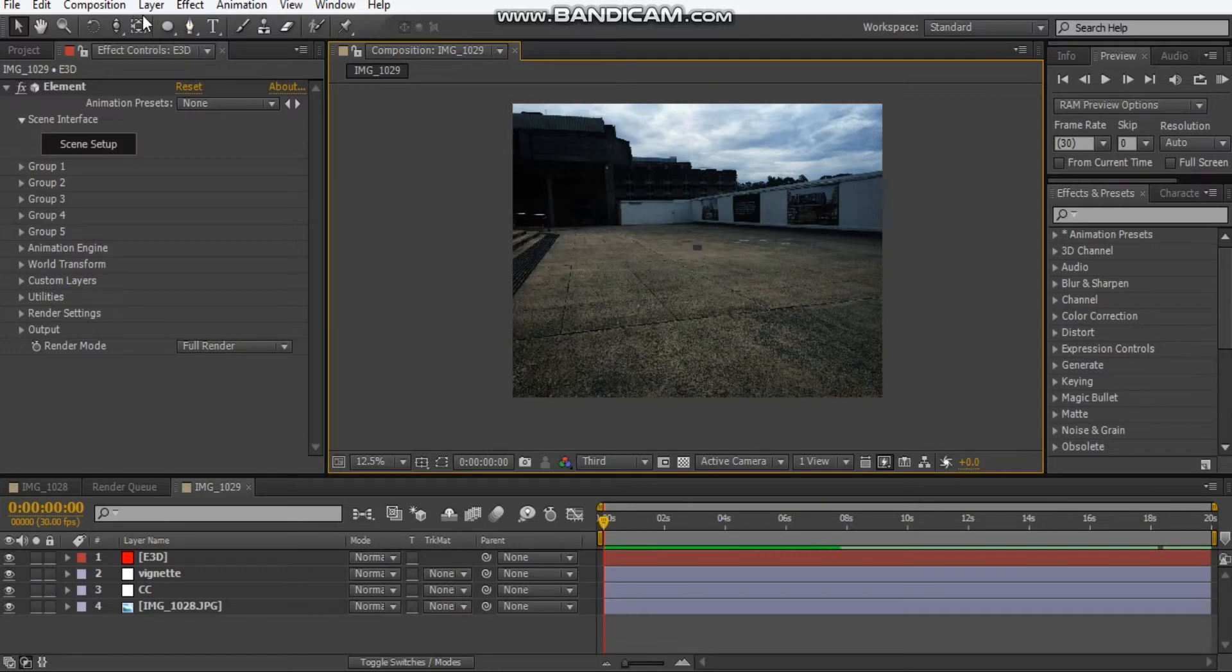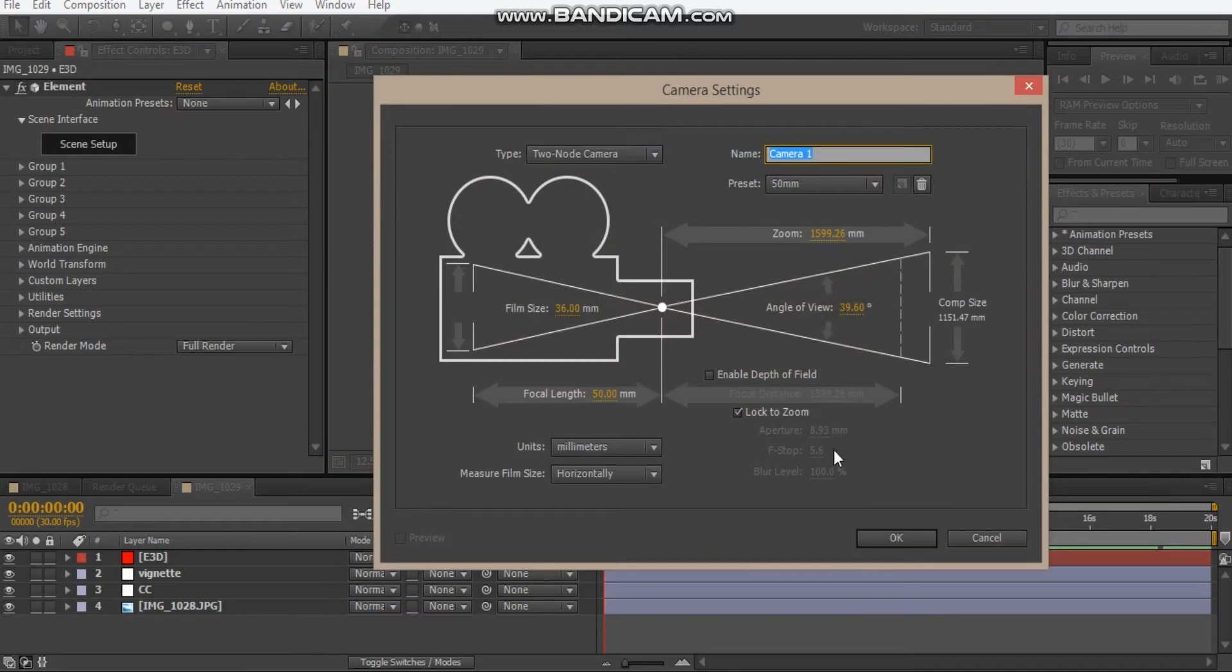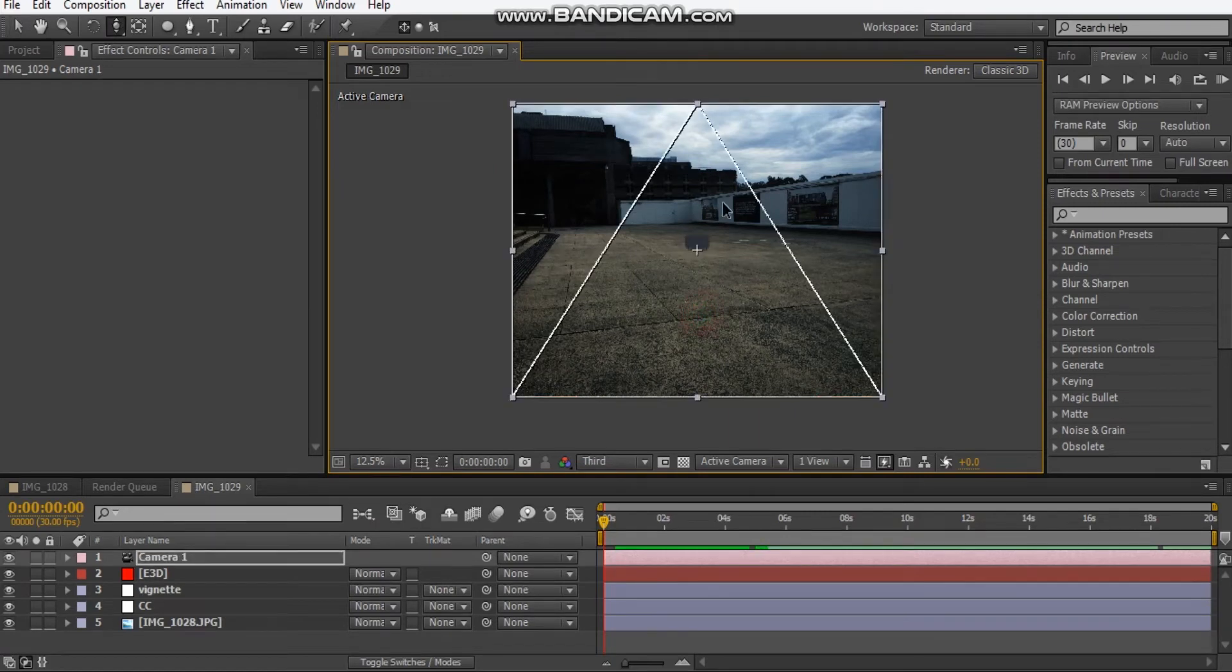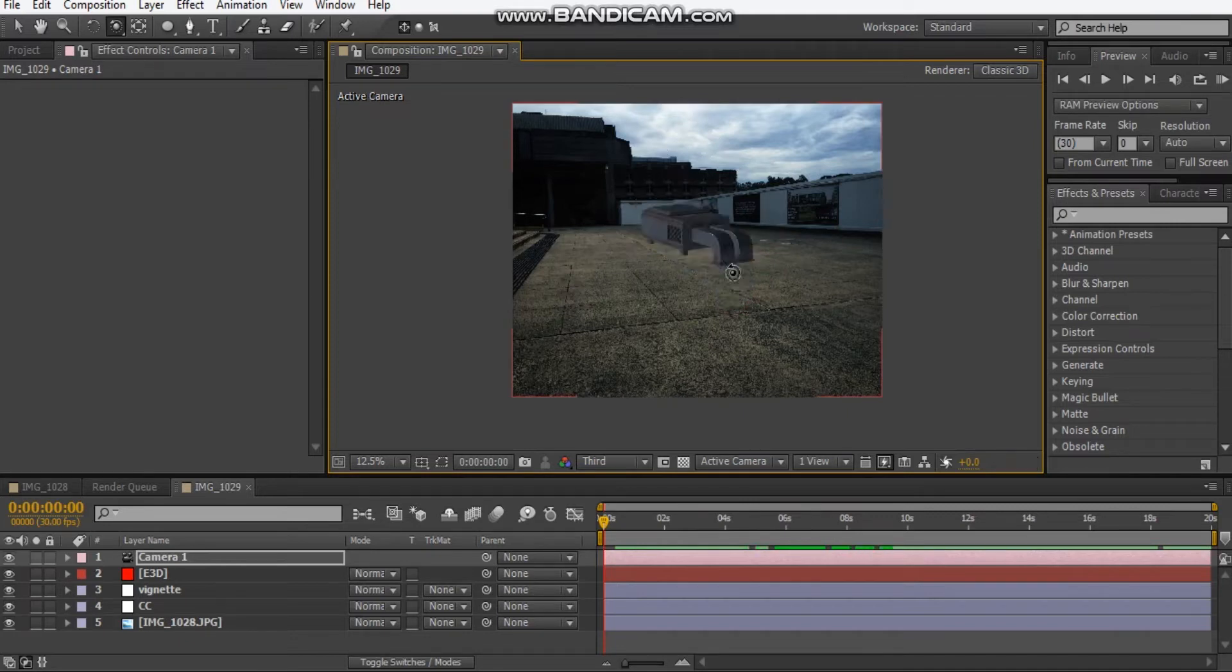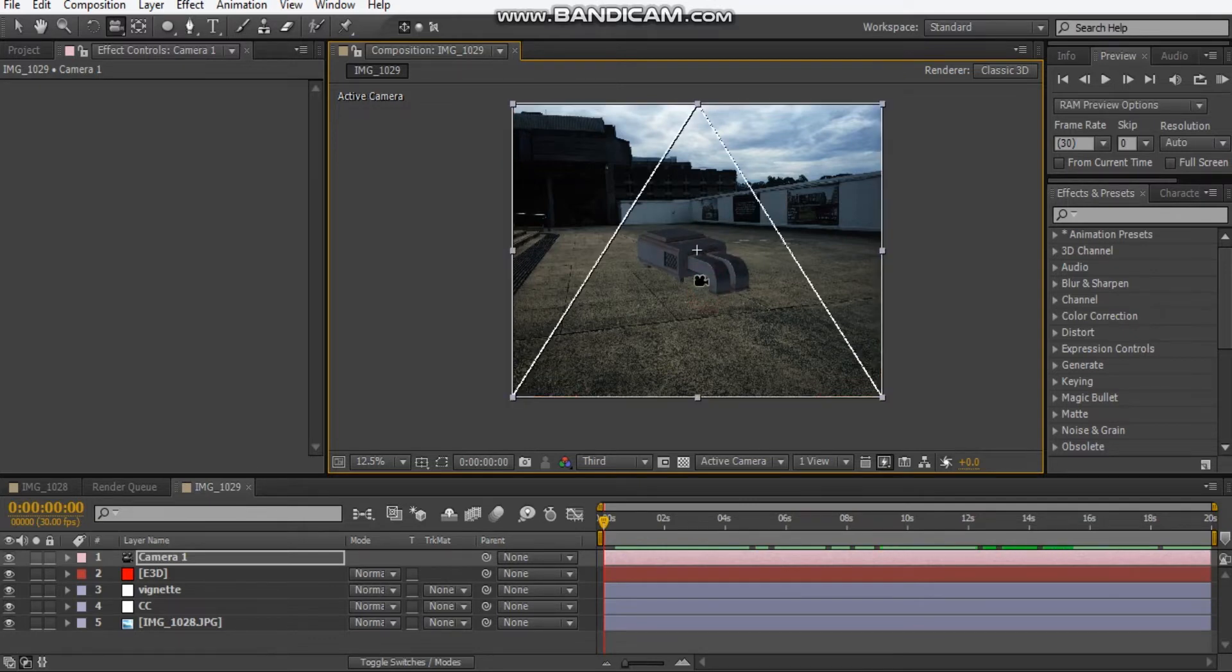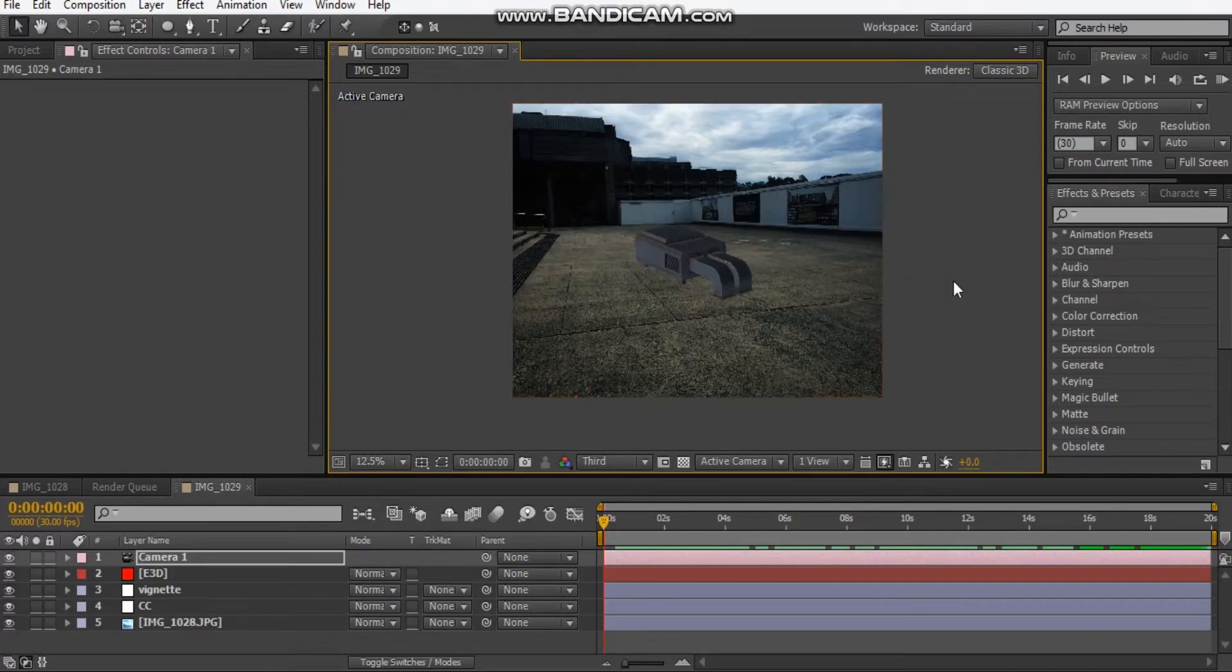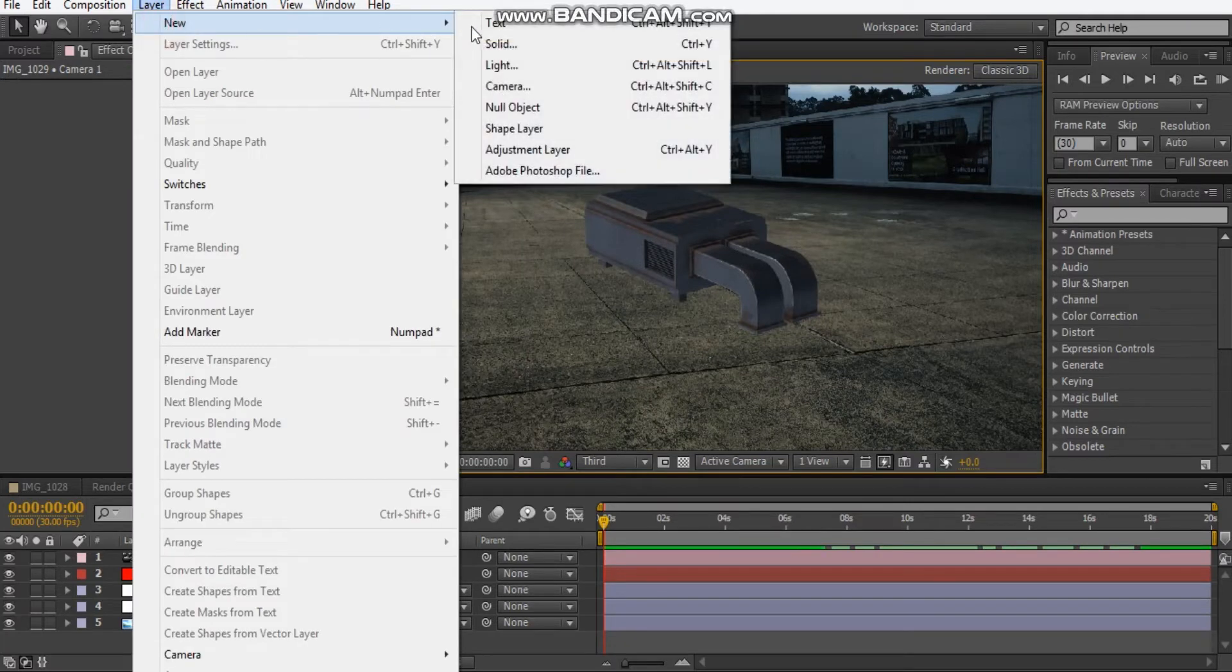We're going to make a new cam, so Control Alt Shift C and hit 50 millimeters, okay. We can just zoom in here and just try to make it align with the, make it parallel, something like that.